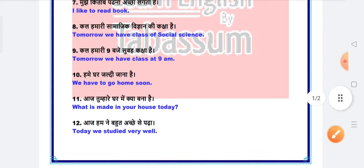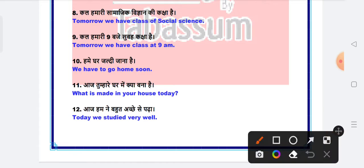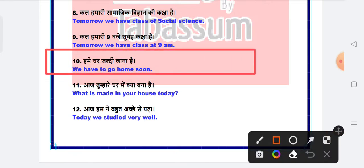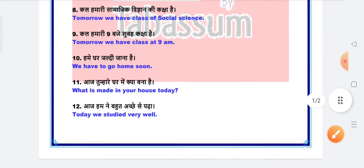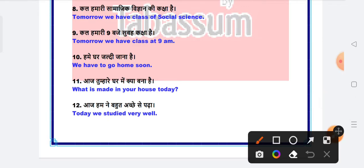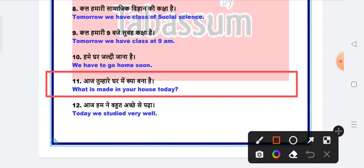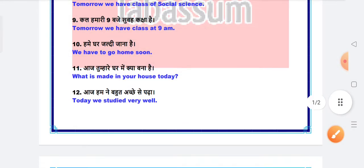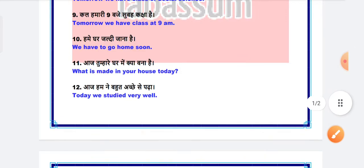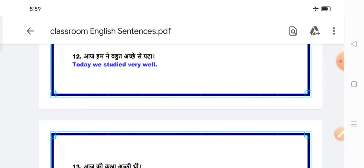Tomorrow we have class at 9 am. So 9 am, what we have to know is class morning. Next is we have to go home soon. We have to go home soon.